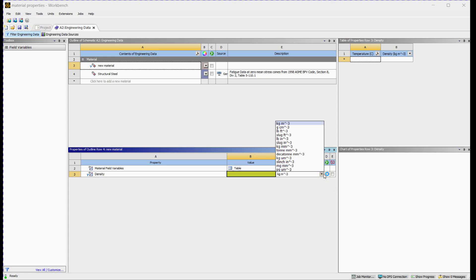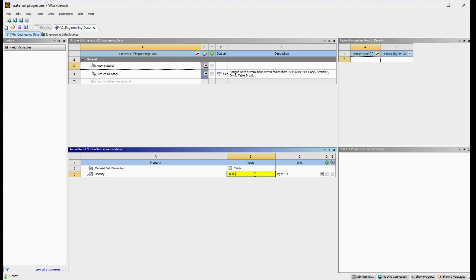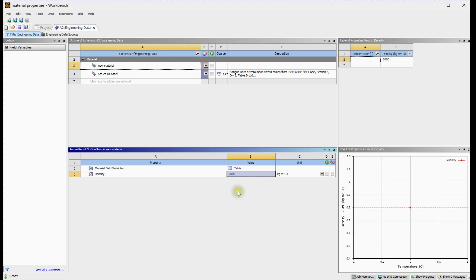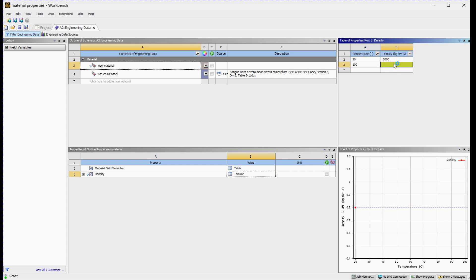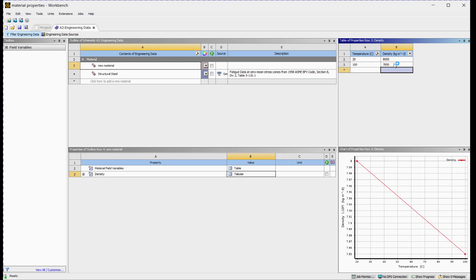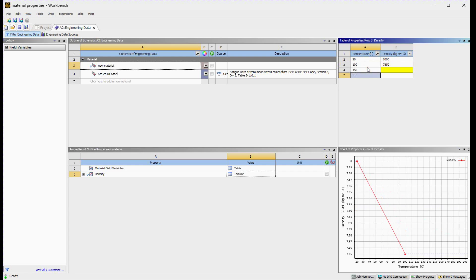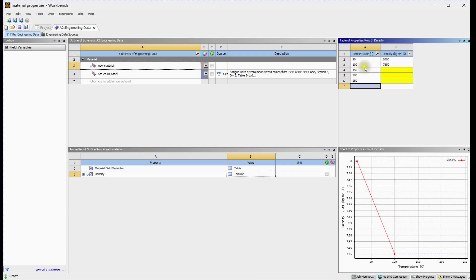You can select desired unit to define density value. Enter Density Value. You can define density value with respect to temperature. You can see downside the graph of temperature versus density. You can delete the defined rows also.